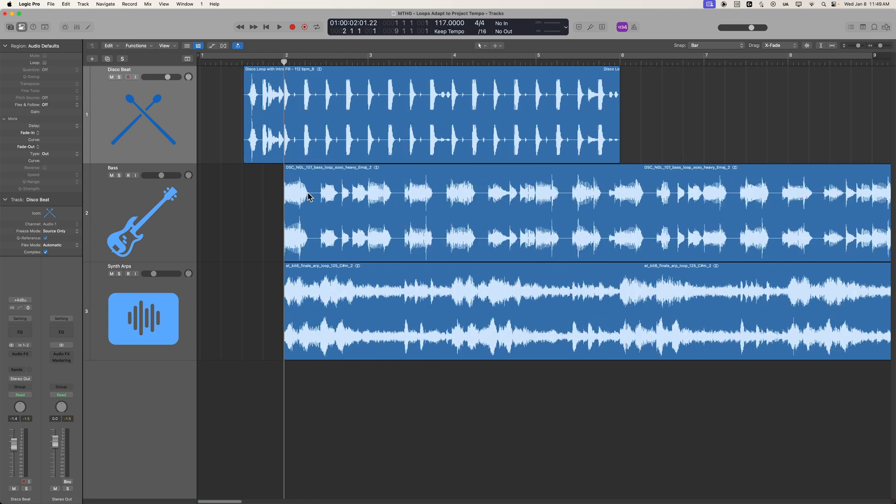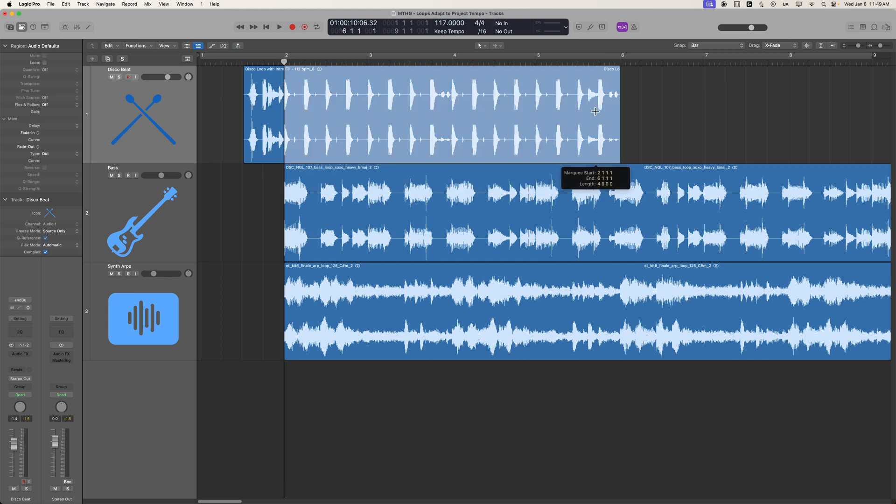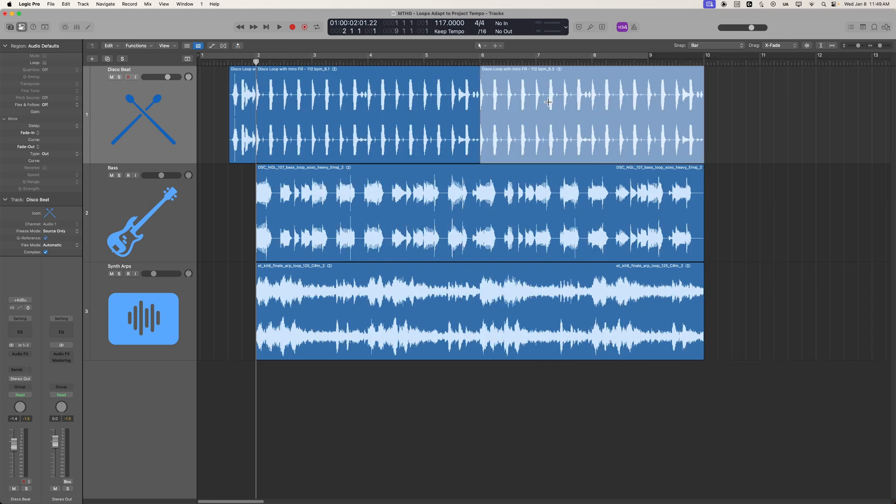So now, not only is our loop at the proper tempo, the first beat, the first downbeat is where it needs to be, and then I can just use whatever edit tools I want to repeat that, just like so.